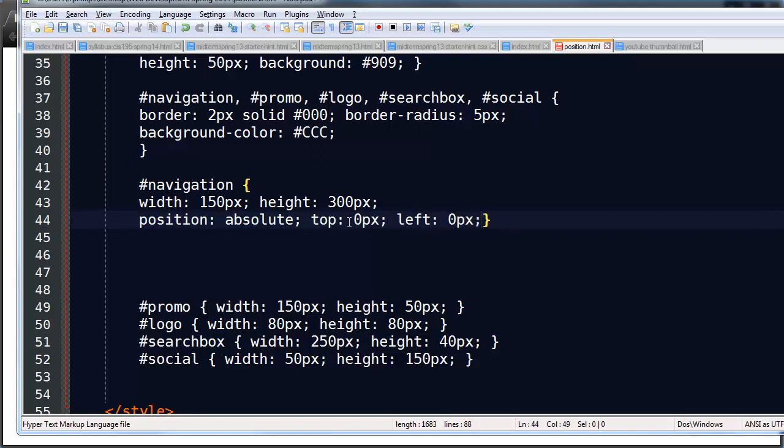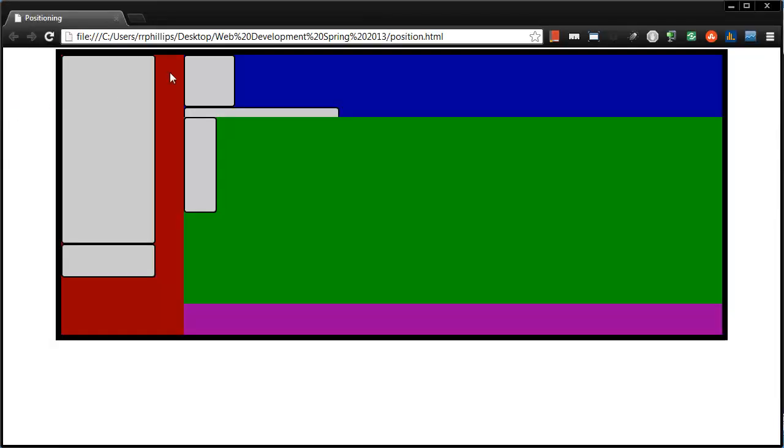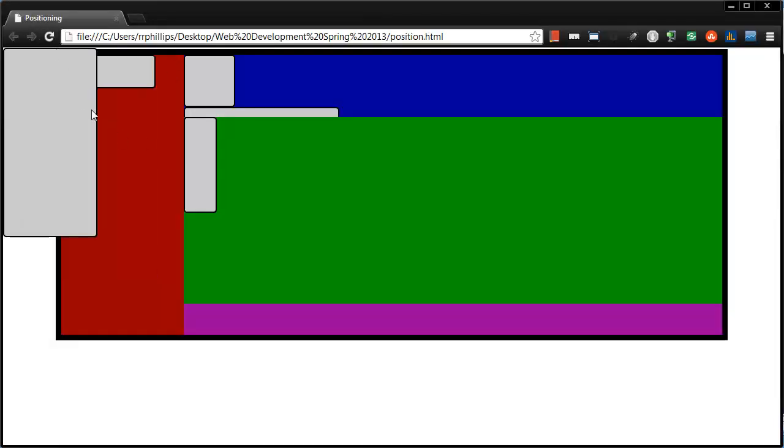So zero pixels from the top, zero pixels from the left. And let's see what happens. When I refresh, look at this. My navigation block jumped up to the top left corner of my browser window.